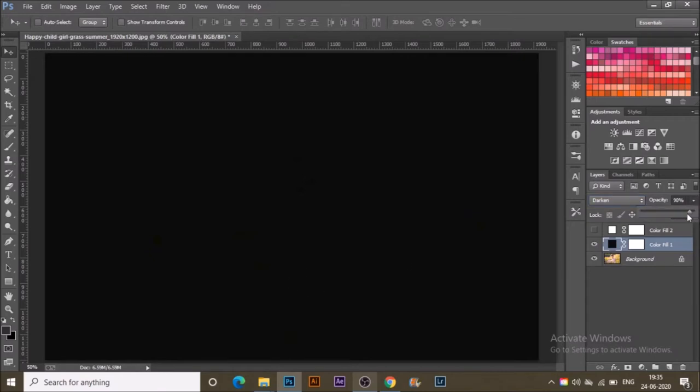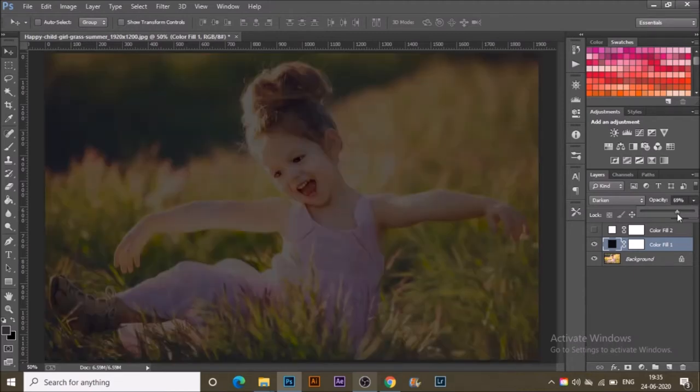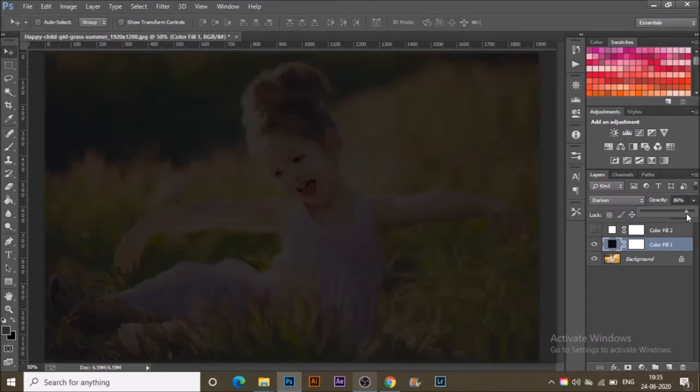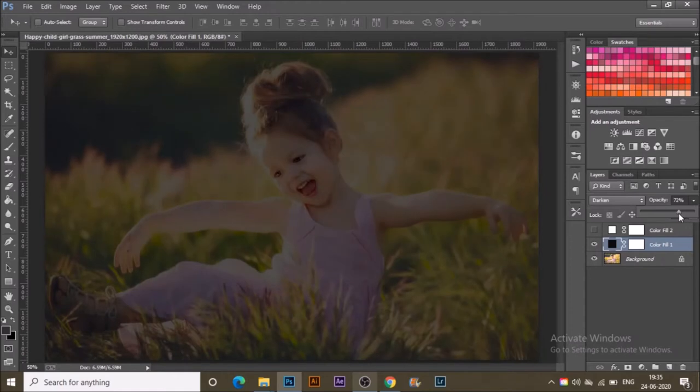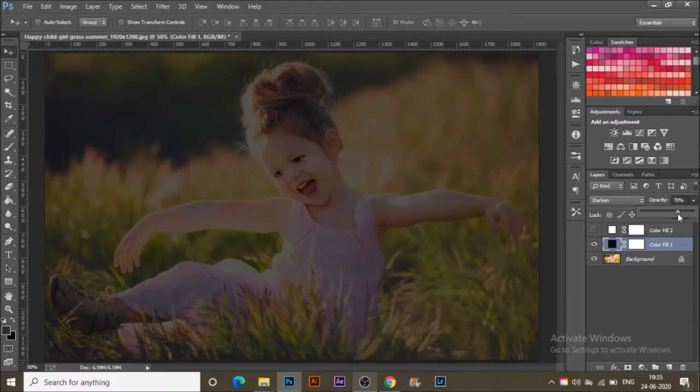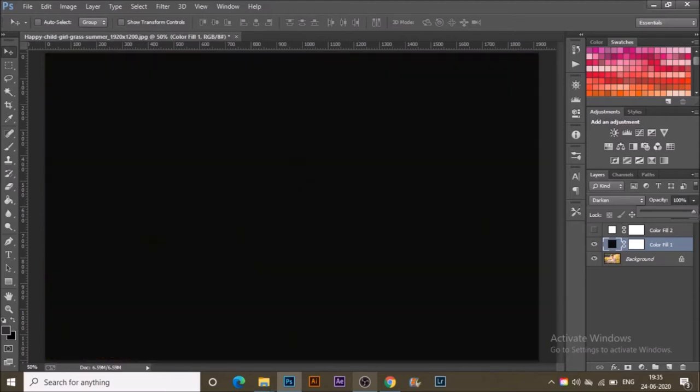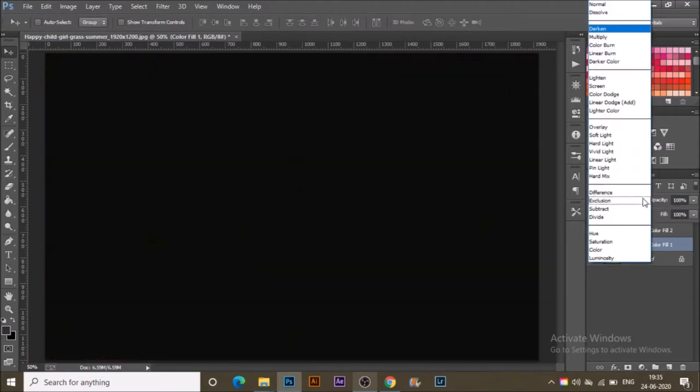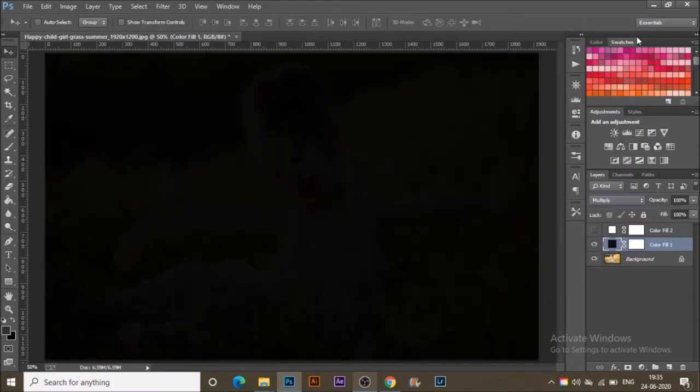But if you want such a dark effect like this, then I have just lowered the opacity from the layer panel, and then it's showing up the image. But generally this option is not good for editing any photograph.